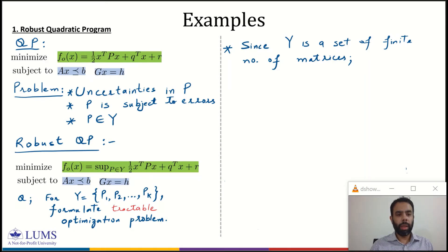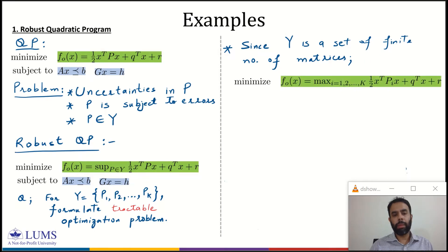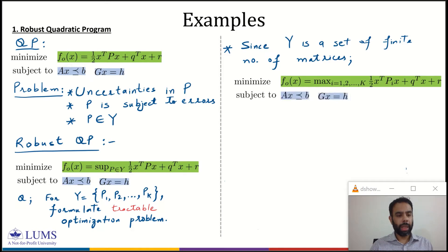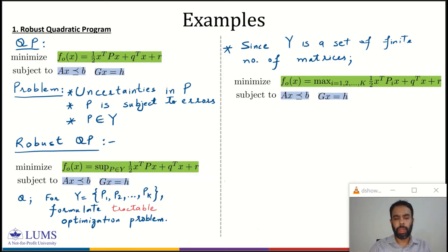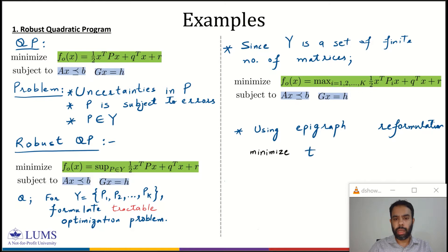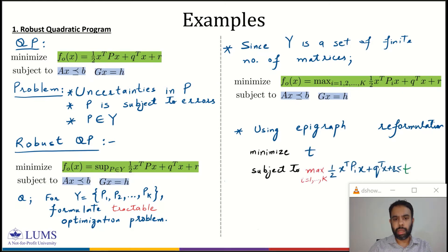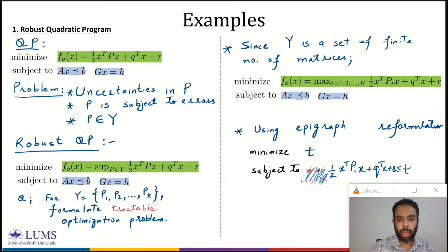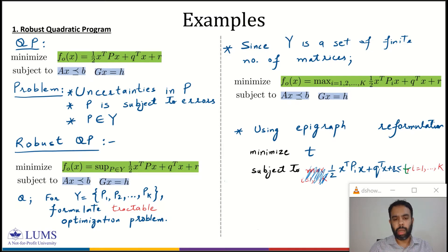Since Y is a set of a finite number of matrices, we can reformulate this robust QP by changing the supremum to a maximum, where the objective is to take a maximum over the set for I equal to 1 to K, subject to the same constraints. Using epigraph reformulation, we rewrite this as minimizing T subject to the objective function being less than or equal to T. The maximum is removed and we have K such constraints for I equal to 1 to K, along with AX equal to B and GX equal to H.